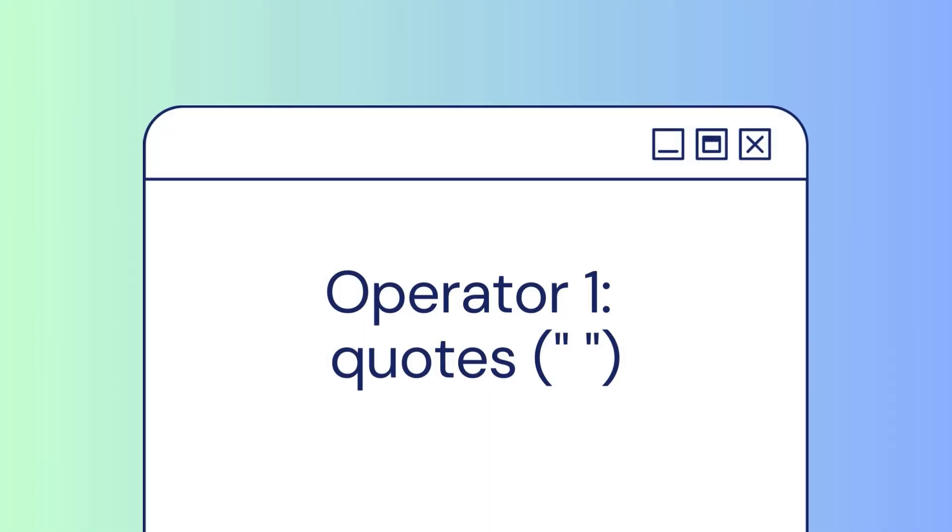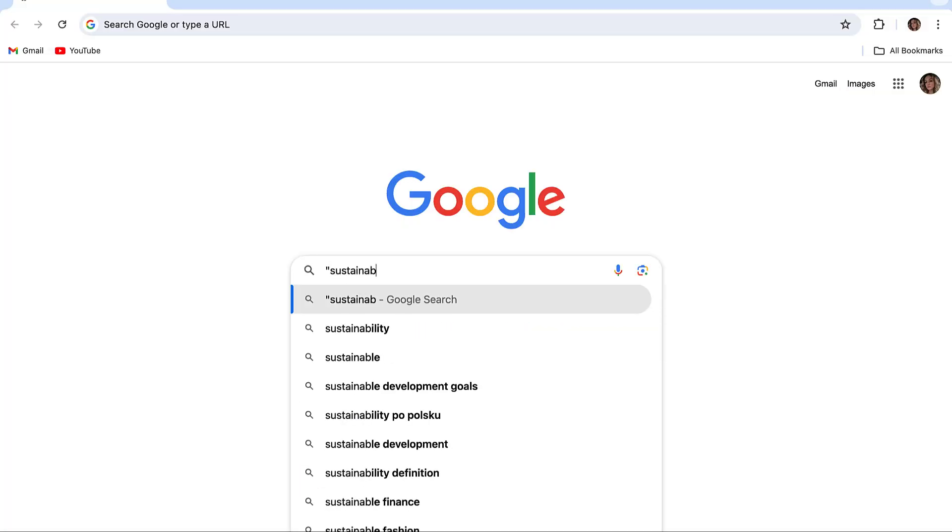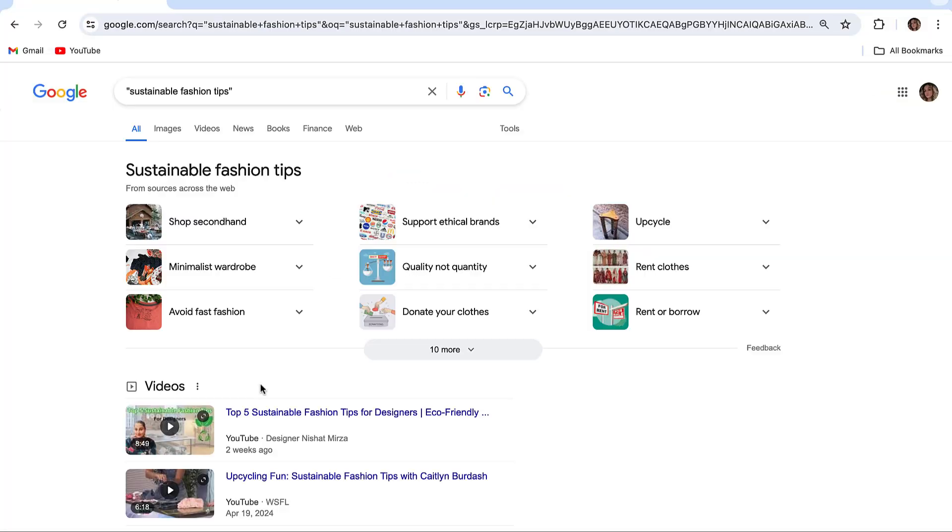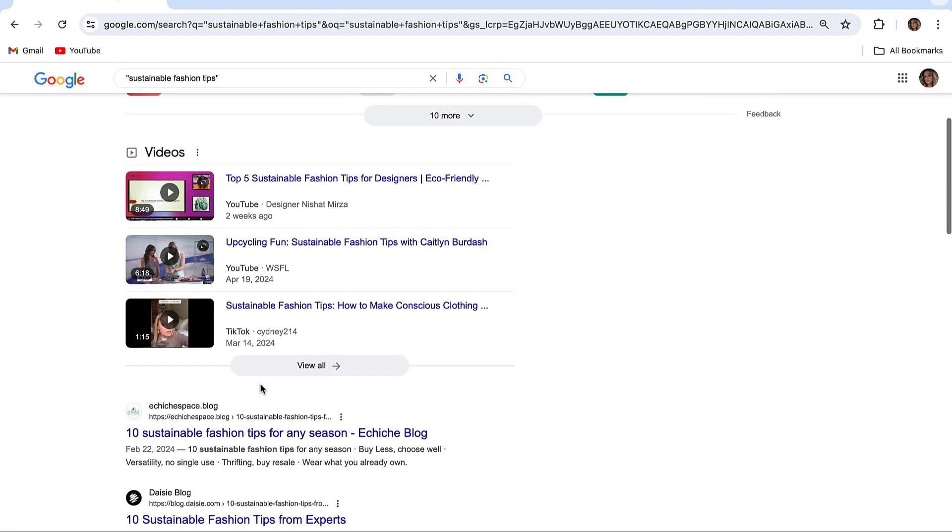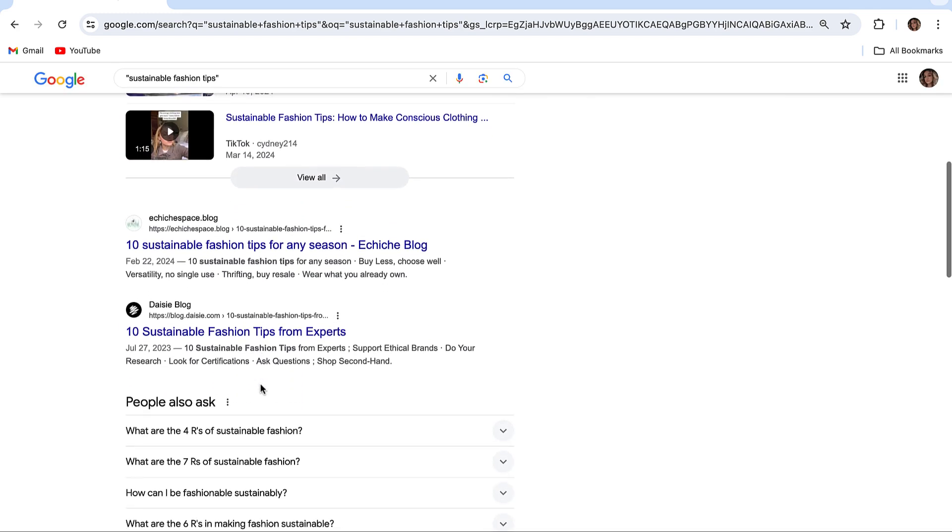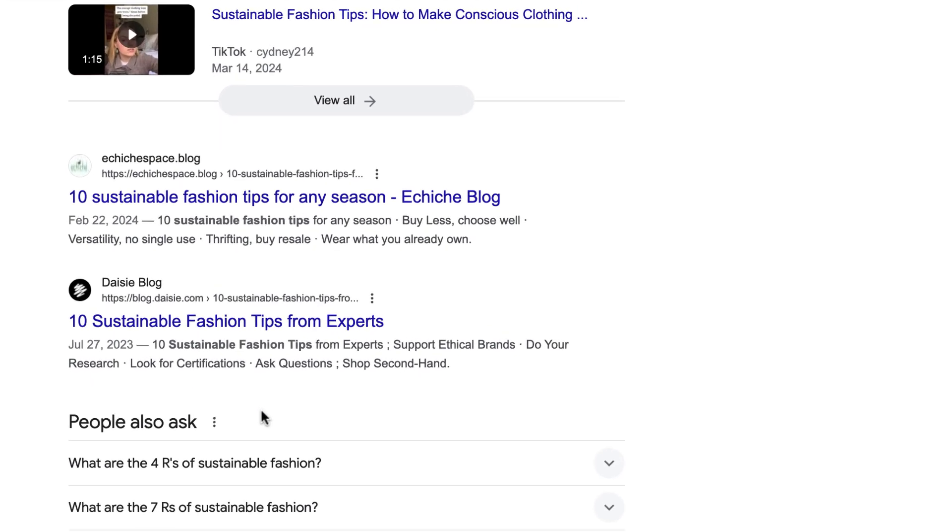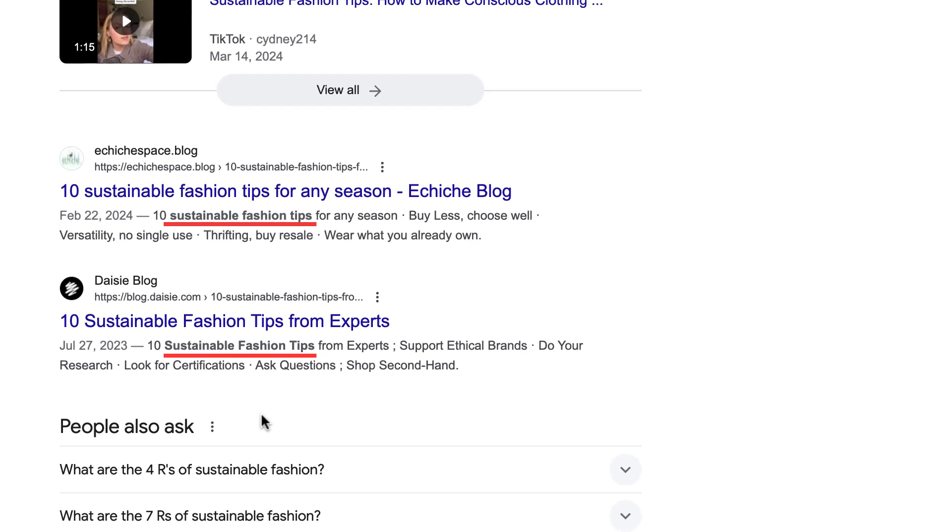The Quotes operator helps you search for a phrase with an exact wording. It's great when you are looking for something specific. For example, the query Sustainable Fashion Tips will return results that have the exact phrase but not the variations of this phrase.